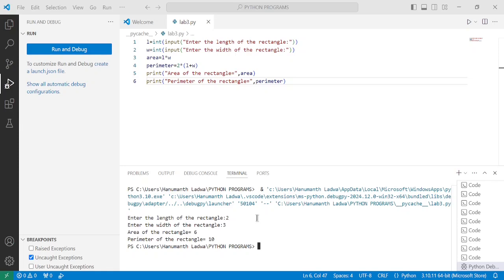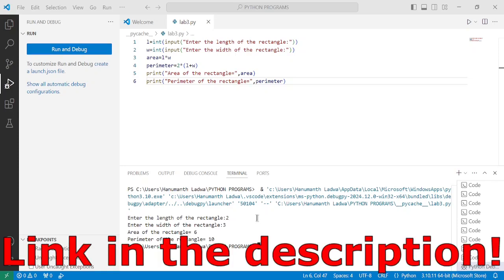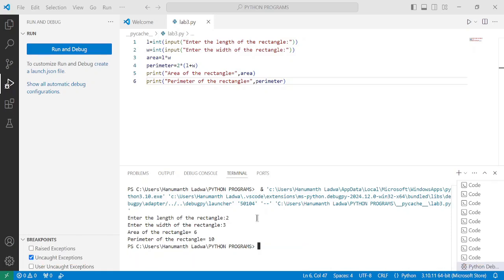I hope you understood this program. If yes, please write down 'understood' in the comment box. If you want to check out this particular program, the link is given in the description below. Thank you so much for watching this video till the end. We will see you in the next video.